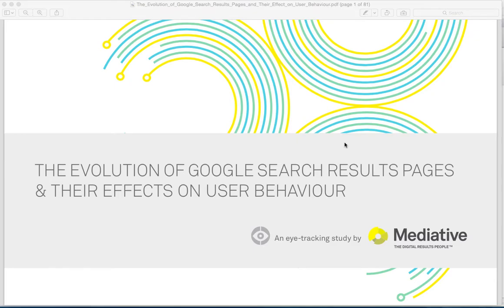Hi, this is Monty Hipsch, the Google Guru, and today I want to bring you an exciting new report from Mediative, which is an update on the eye tracking study.